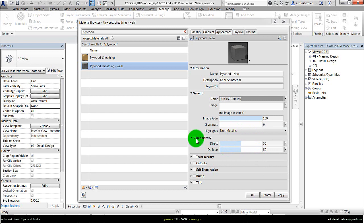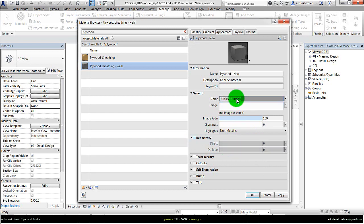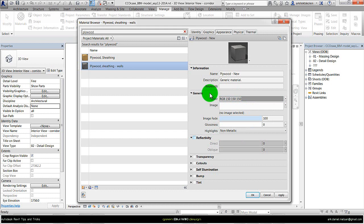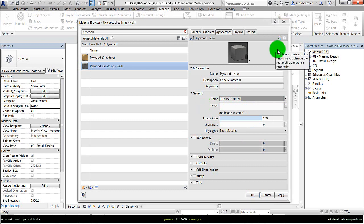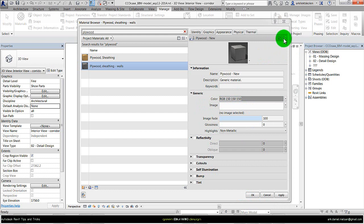But to keep it simple, uncheck this one. Then it will just be a matte material that is not that reflecting, but an average. So keep it simple in the beginning. And before we take the next step, we should duplicate this one so we don't mess everything up.